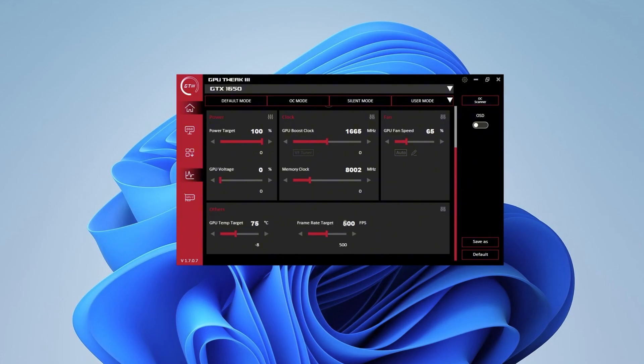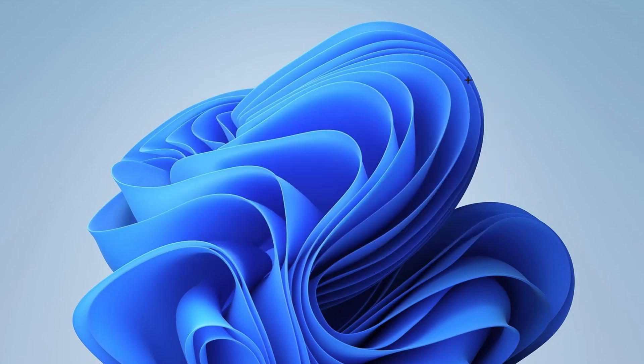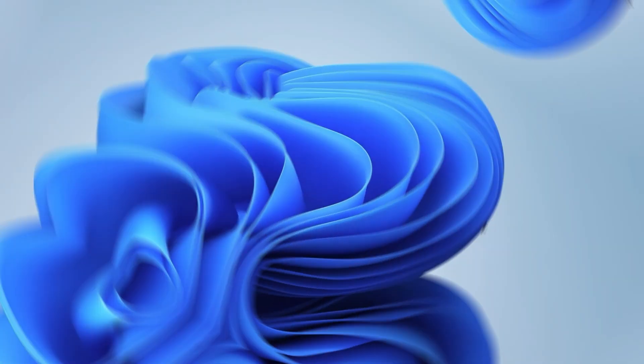Now for Frame Rate Target, I have it on 500 FPS to get the highest FPS possible in game. That's pretty much it. Then you want to press Apply once you change all of the settings. You have to minimize this, so don't close it.